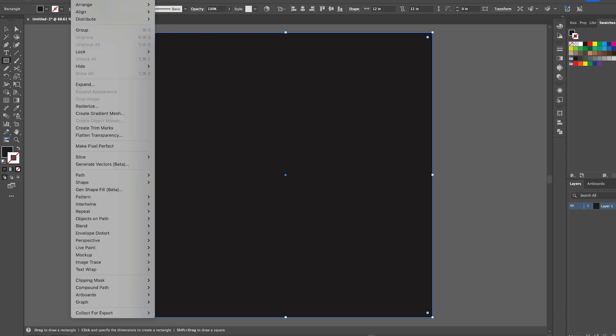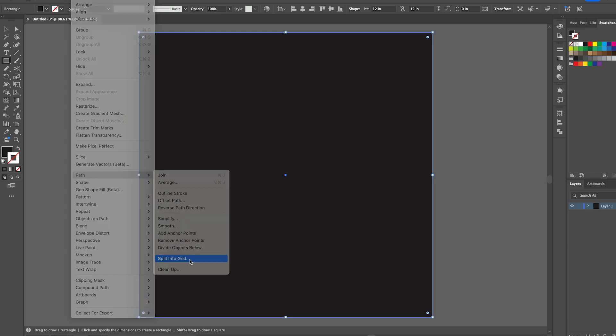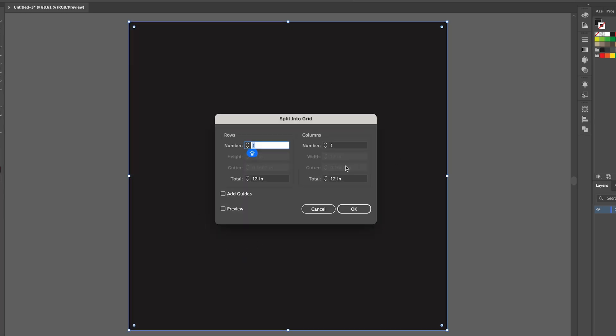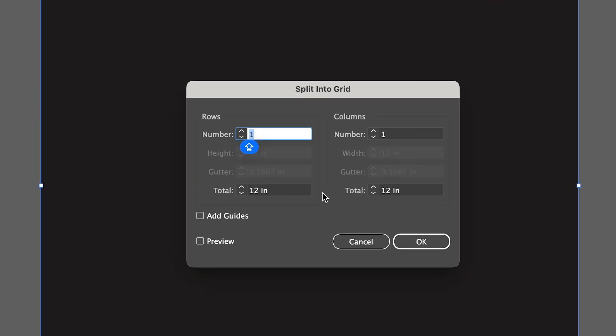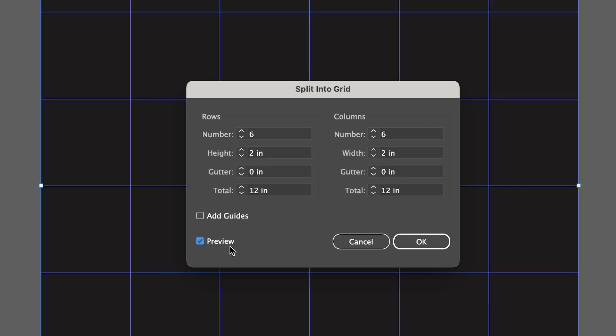I then want to go to Object, Path, and then Split Into Grid. You have a few options here. I'm going to split mine into a six by six, and if we turn on the preview you can see that it's split into a six by six grid. You could also make it a 12 by 12 or an 8 by 8, just as long as it's even.